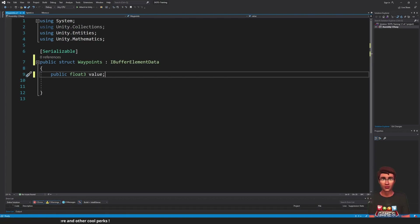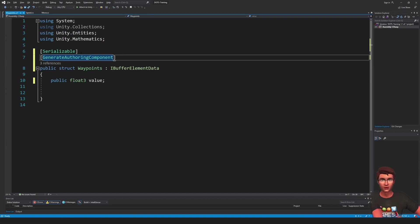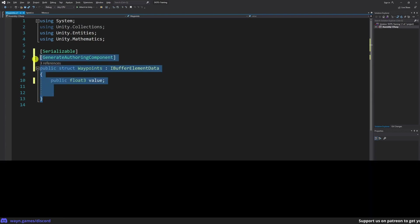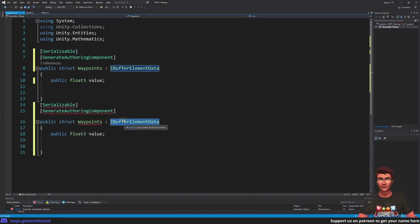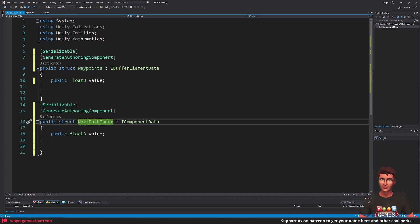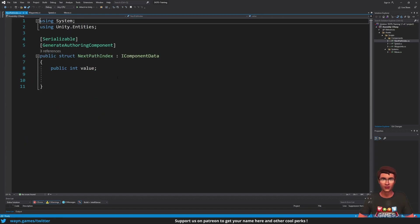Once again, to be able to set our waypoints in the editor, we will need an authoring component, so we can add the GenerateAuthoringComponent tag. For the cube to follow the path, we also need to know what is the next waypoint it should move to. We can define another IComponentData to store the index of the path it should move to. Note that for the authoring component to be generated, we must define the component in a new file, otherwise it will not work. You can either create the component from the Unity Editor or use the refactoring tool at your disposal.